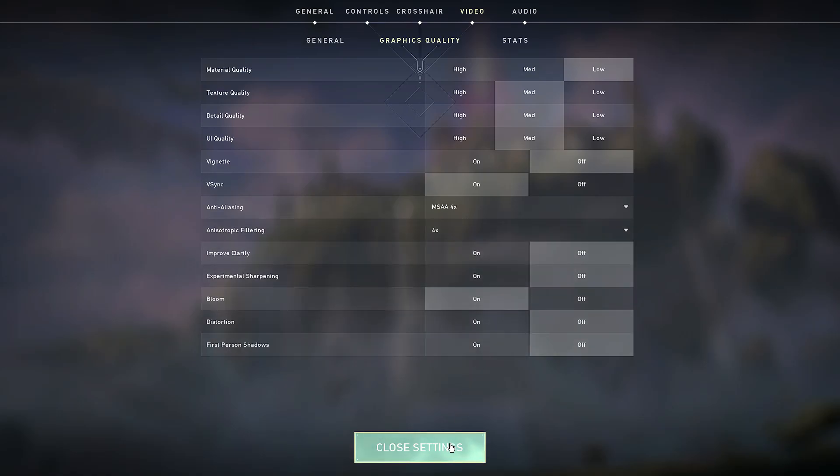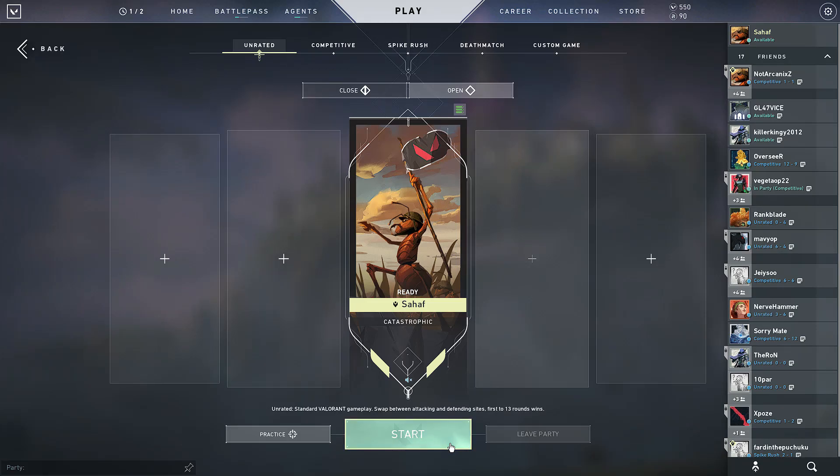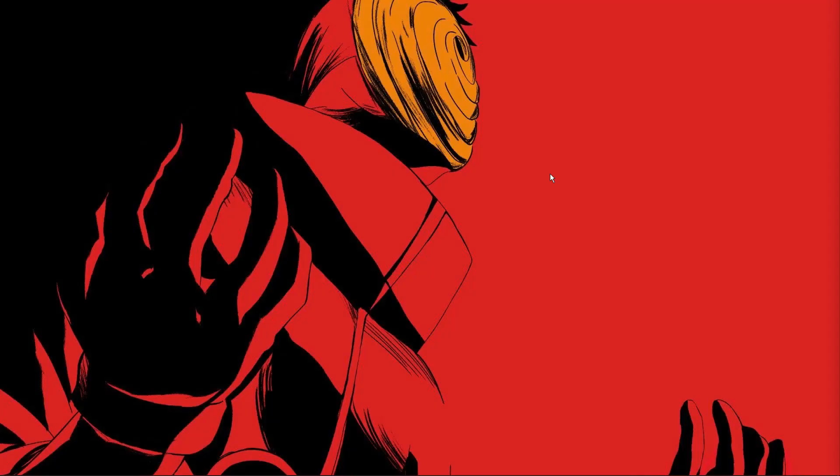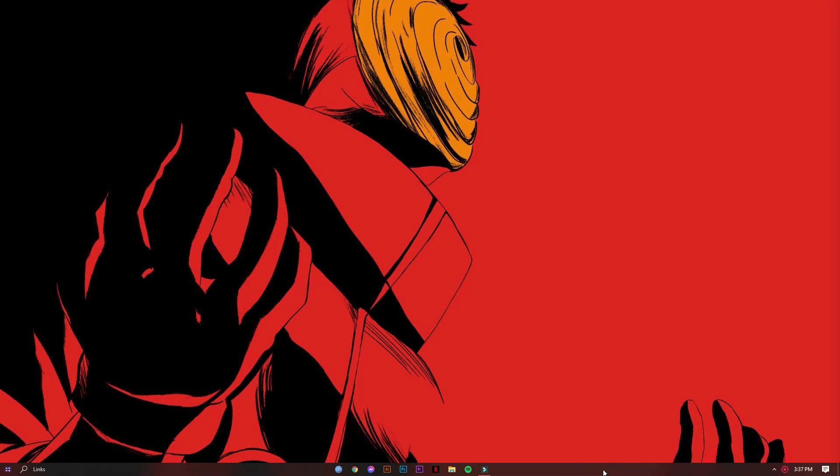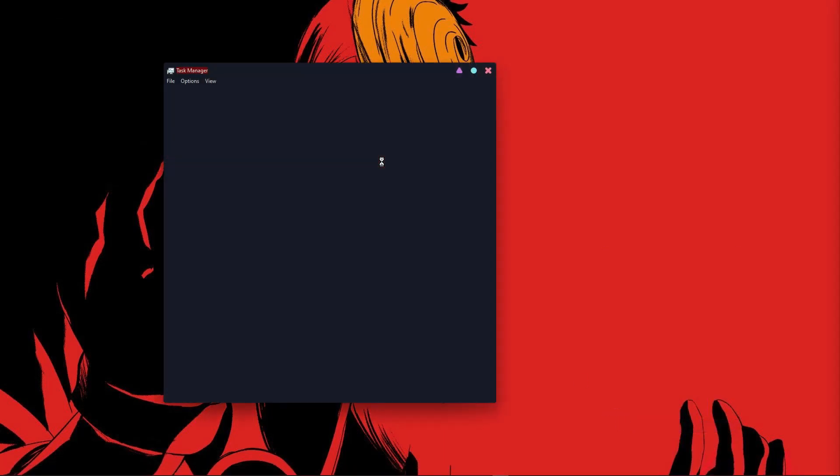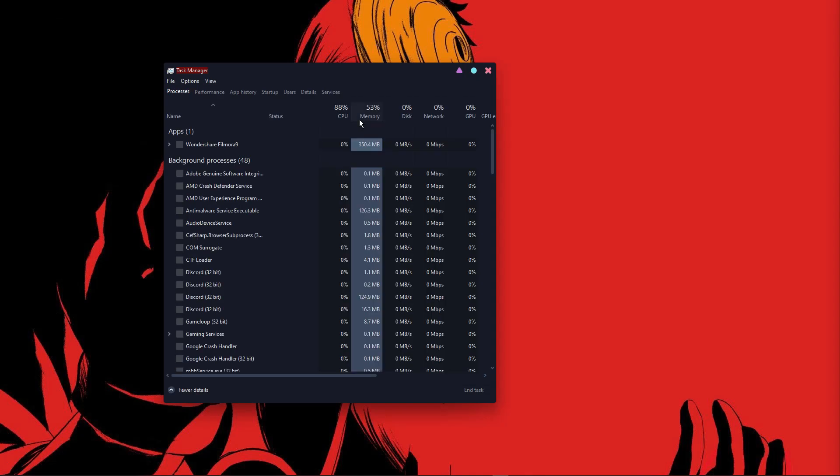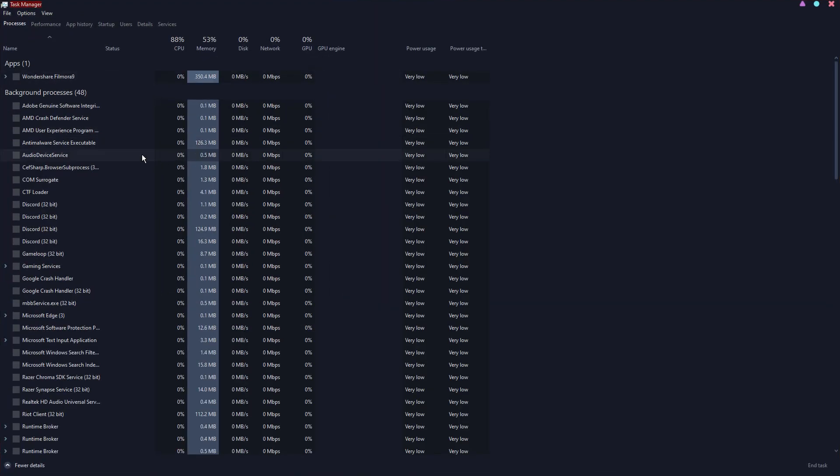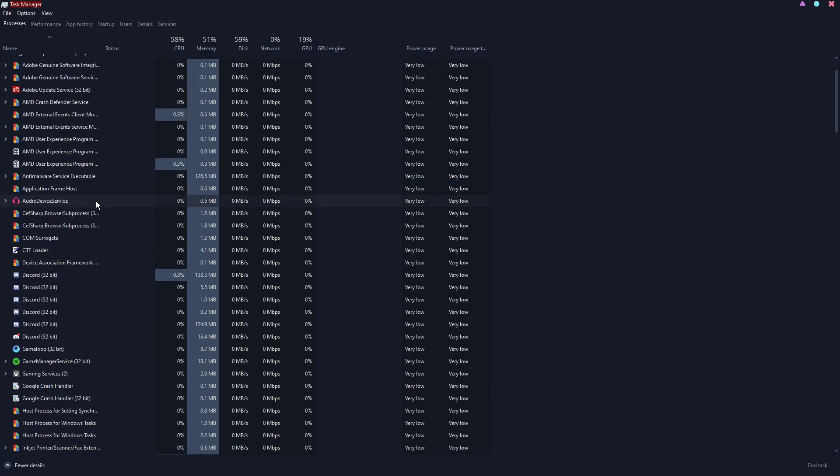That's it. Now for the second tip, while you're playing the game, you need to go to task manager. After going to task manager, you need to close out every single thing that you're not using.